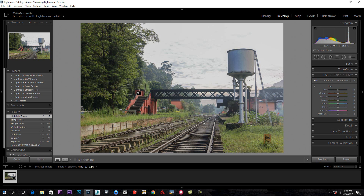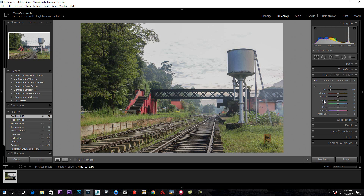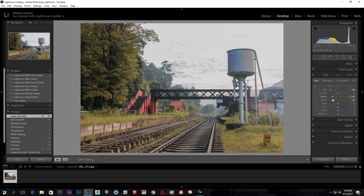I will change the color. I will add red to the color, I will add green, I will add yellow, orange color, and blue color.